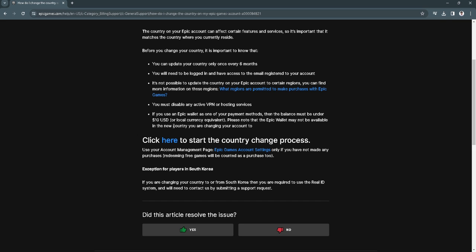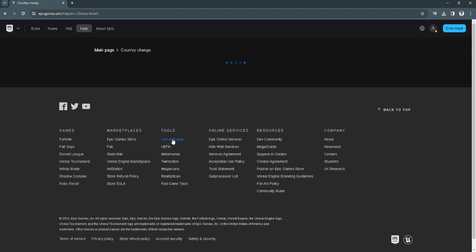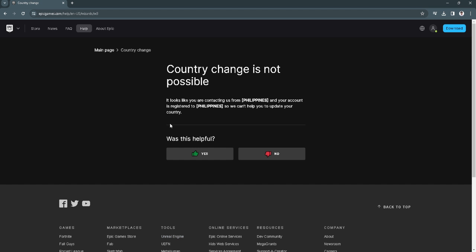So just simply click here. So in my case, country change is not possible because I'm from the Philippines and it's not possible in my region. So just click on that click here icon and see if a country change is possible for your account.